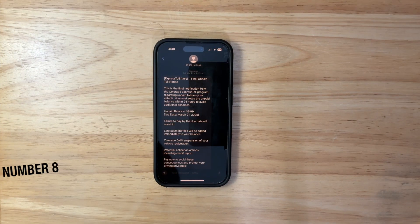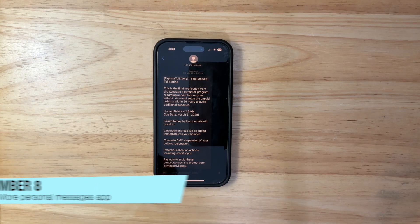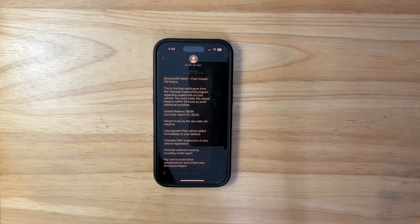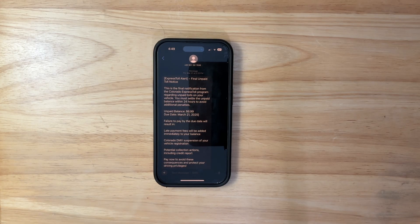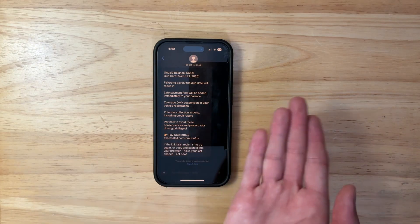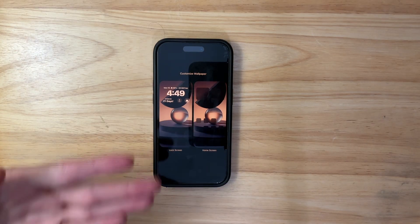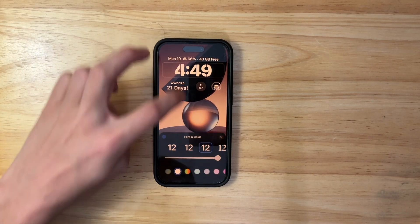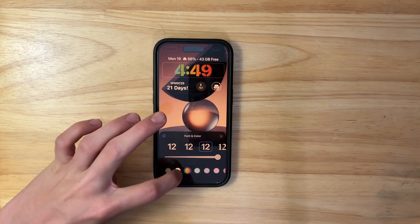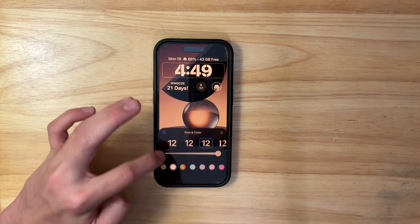The next thing I want is wallpaper and text bubble customization inside the Messages app. Apple has adopted RCS, so they need to make iMessage special again. What if you could customize the fonts, change the background, change the bubble colors — kind of like the lock screen customization? Being able to add a wallpaper, change text message colors, and change bubble colors would be a very nice feature for Apple to add.